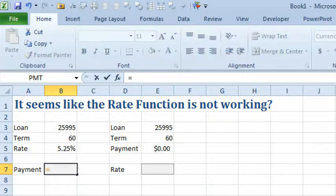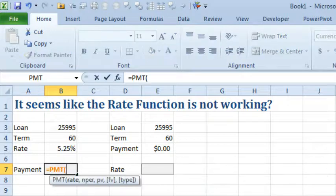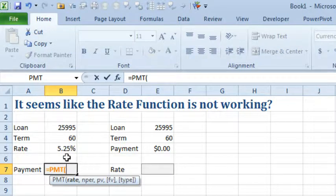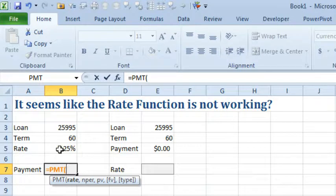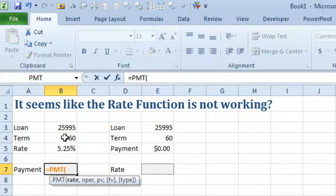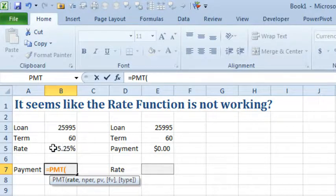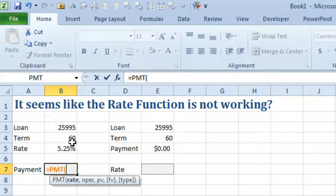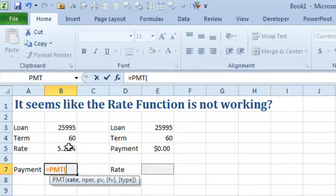So equal PMT, they want to know the rate and the important thing here is that this is the interest rate per period. So we're buying a car, $25,995, over 60 months, 5.25% interest. That's an annual interest rate and because we're looking for a monthly payment, we have to take that rate and divide it by 12.